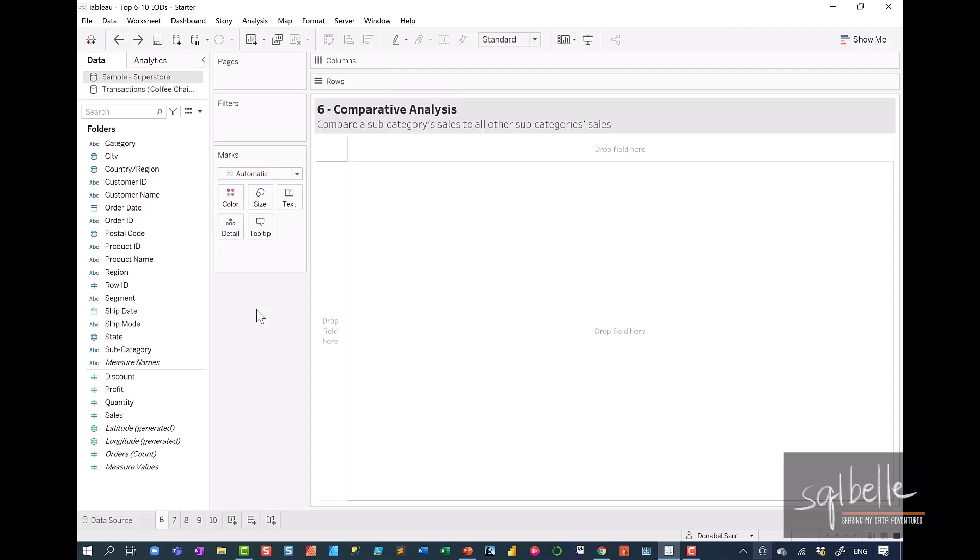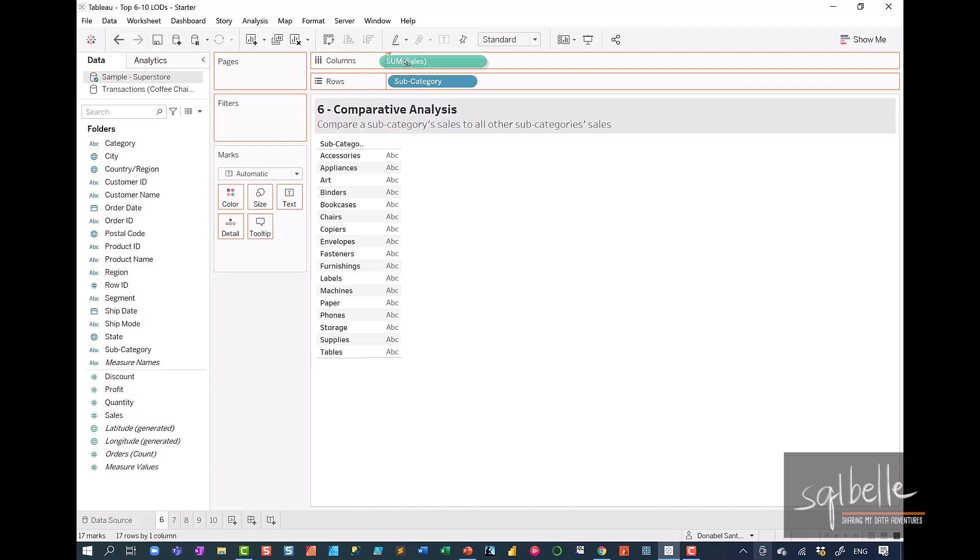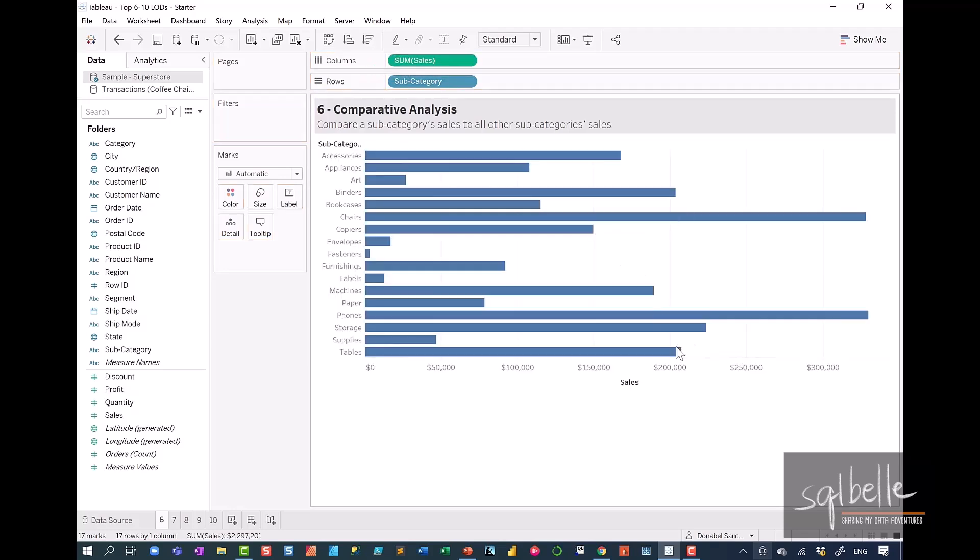Let's start by displaying each subcategory sales. So let's drag subcategory over. Let's also drag sales onto columns. And let's sort this.